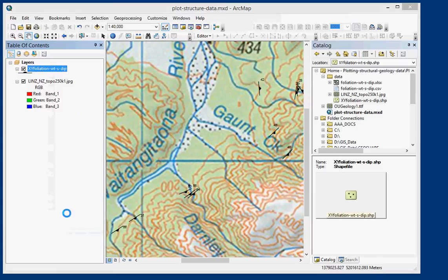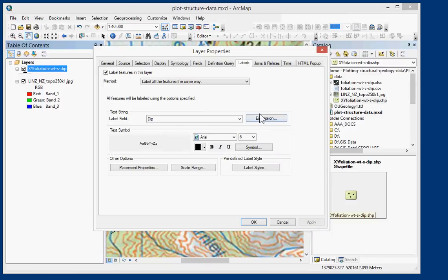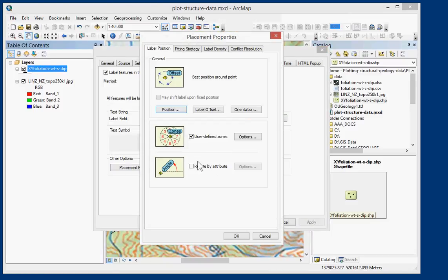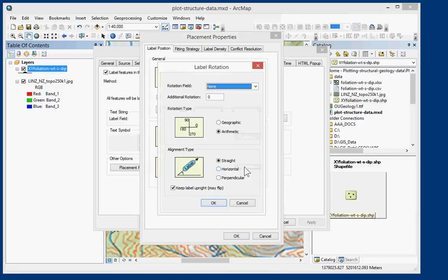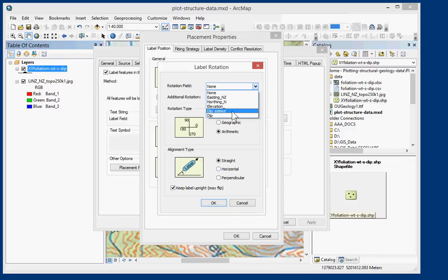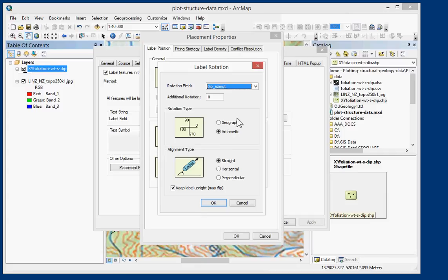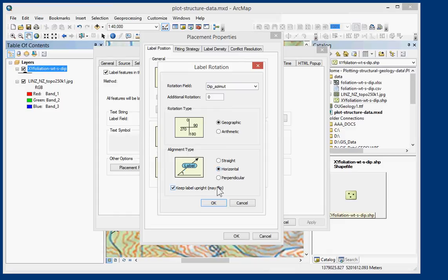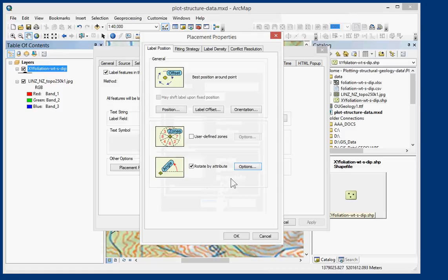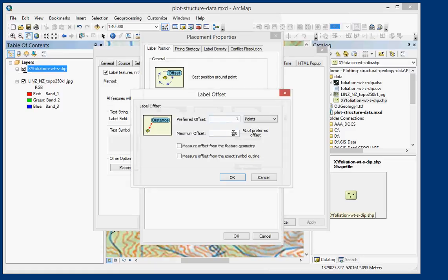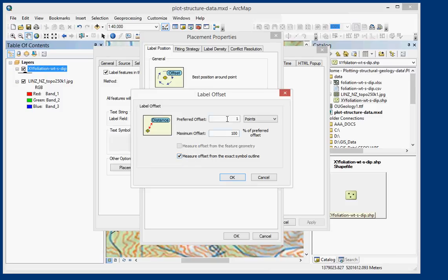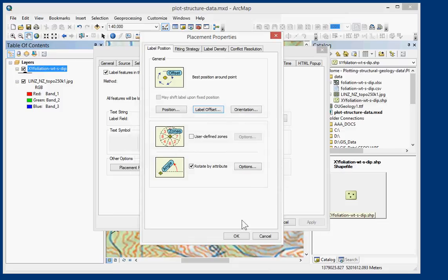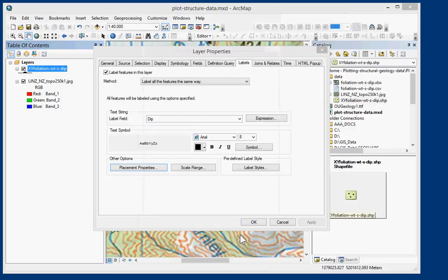So back into Properties and we want to go to Placement Properties, and what we want to use is Rotate by Attribute. And we want to use DIP Azimuth. So we're using DIP Azimuth as the attribute to rotate the label around so that it's pointing on the tip. And we're going to use Geographic and we want to keep the label horizontal and keep it upright. For Label Offset, if you're using the Earth version there's Measure Offset from Exact Symbol Outline. If you're using Feature Geometry you want to set it to about 6 points I think, but here we can set it to about 2 points. Choose OK.